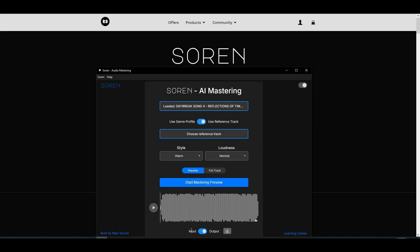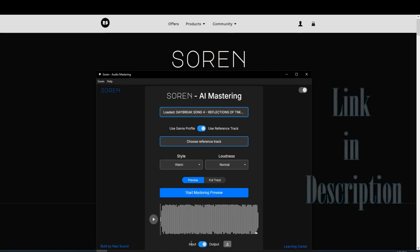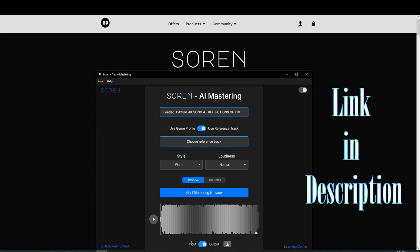I'll provide a link at the top of the description — go over there, click the link, and try it for yourself. You can try it for free, and I think you guys are going to like this product. Great job, Rast Sound — I think you guys hit the nail on the head. For unlimited mastering, it's a great product. I'm Steve with Sample Sound Review. I hope you enjoyed this video — go check it out in the link at the top of the description. I'll talk to you guys on the next one. Go make some music.